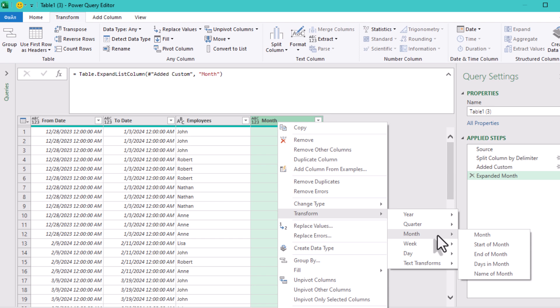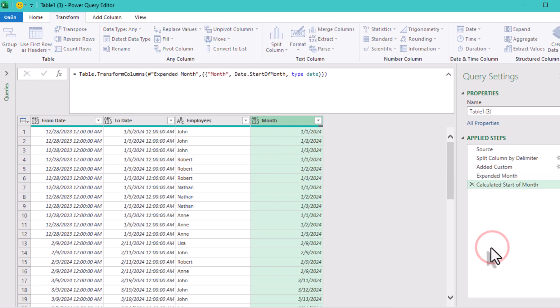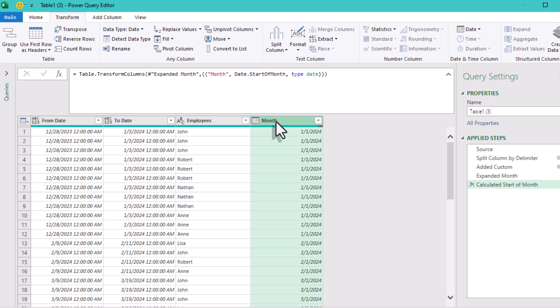If we convert them to month names right now, Power Query will sort them alphabetically when we pivot. So instead, we convert each date to the first day of its month. This gives us proper month order. Later, we'll turn those dates into month names only after everything is sorted correctly.